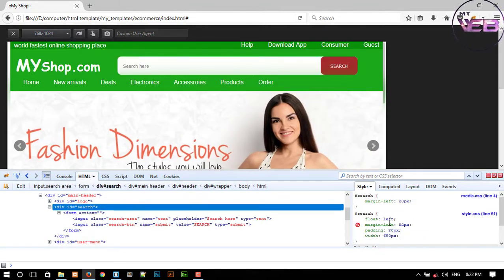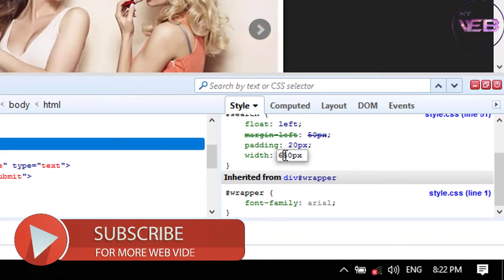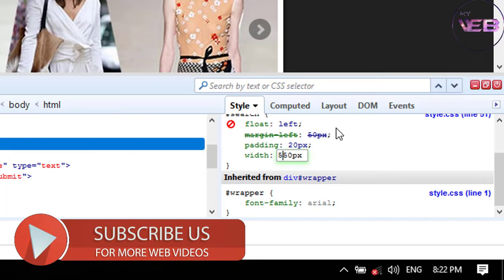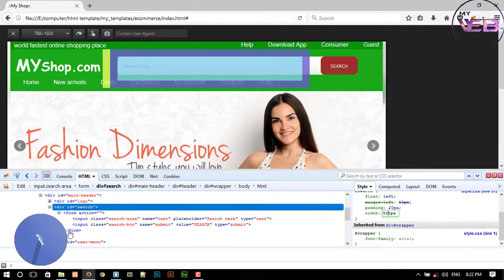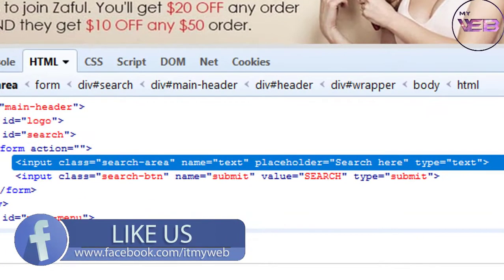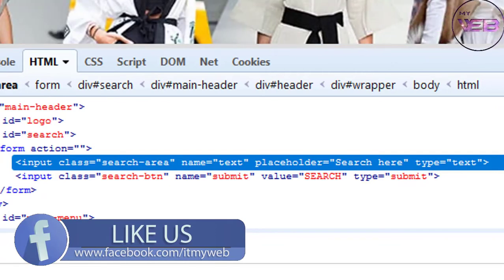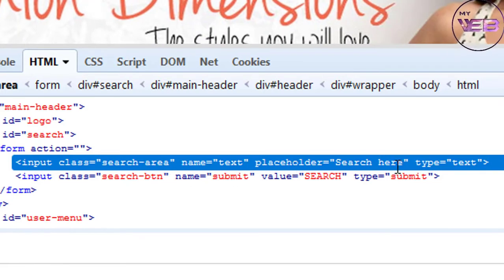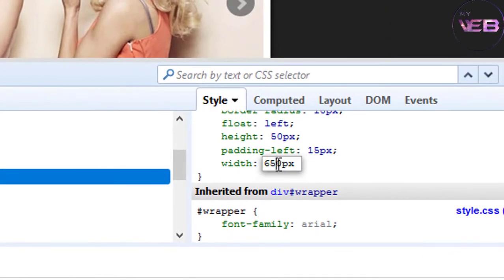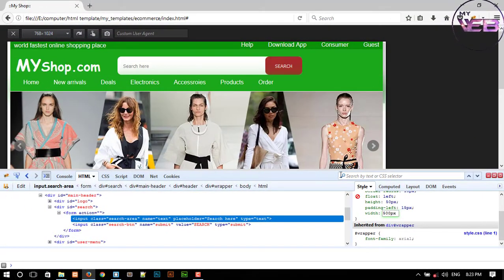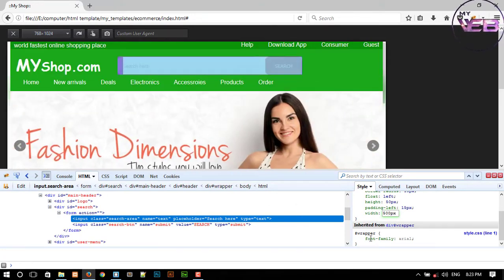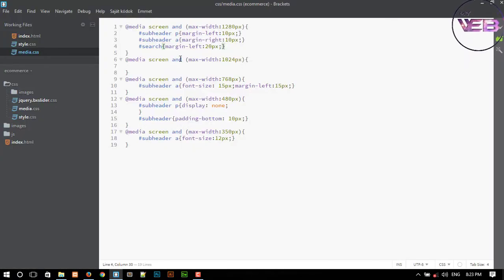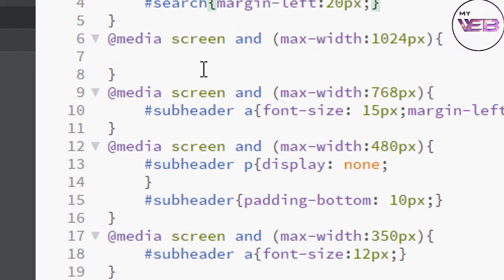I decrease the width of the search to 500 pixels. And again I decrease the size of the search button — sorry, input type text with class 'search area'. I decrease the width to 500 pixels. First of all you need to decrease the width of the search input and the input type text.